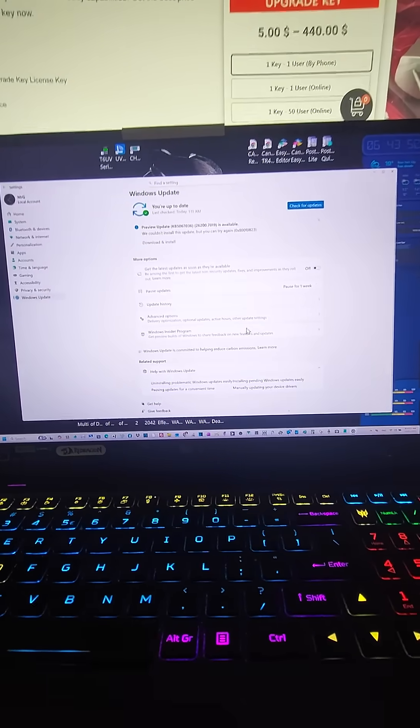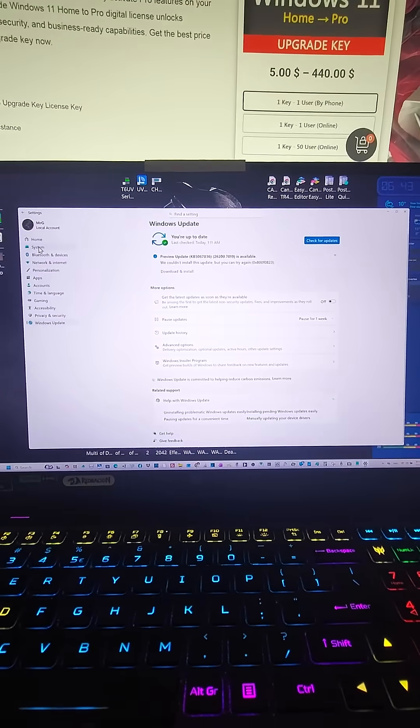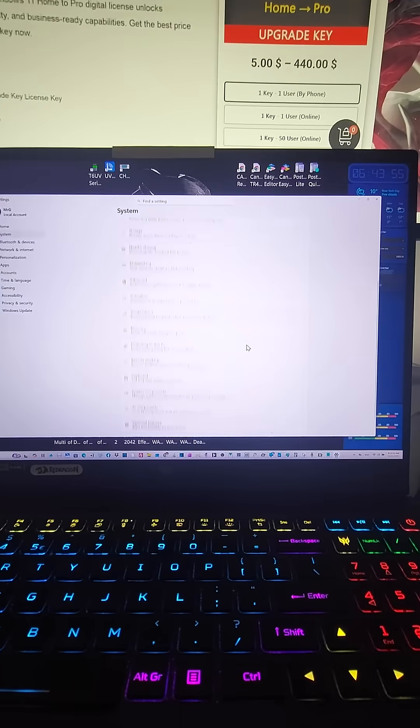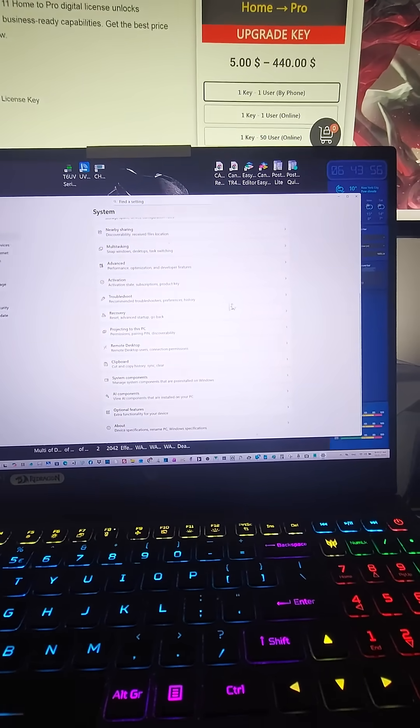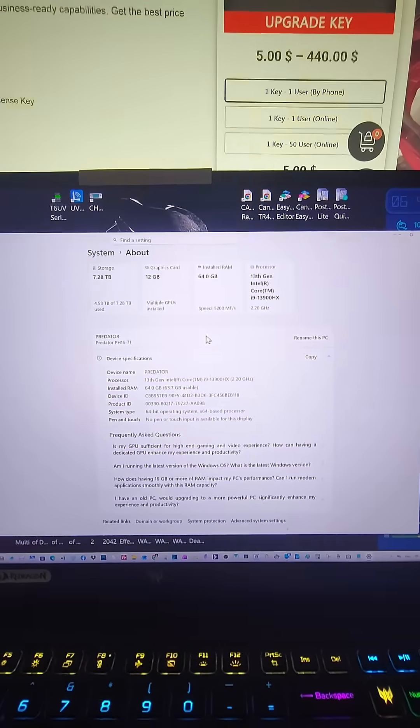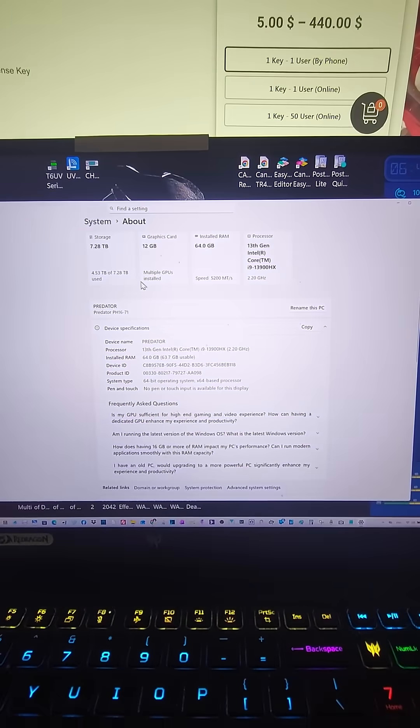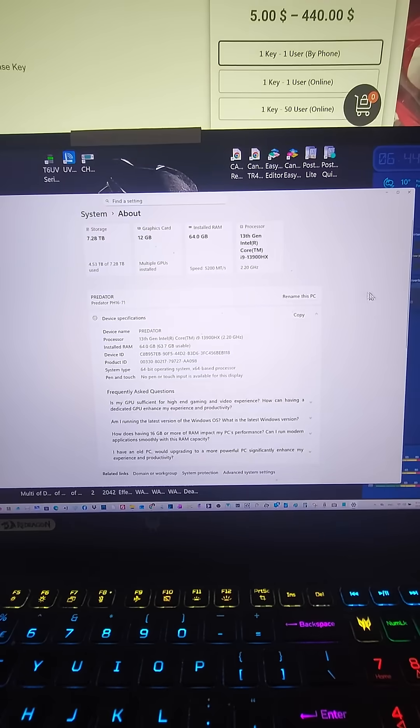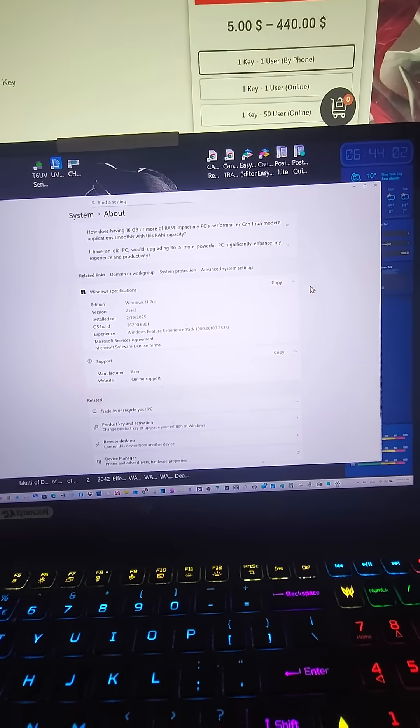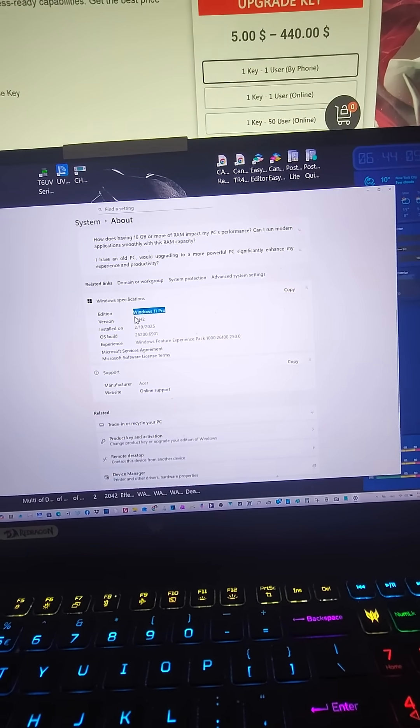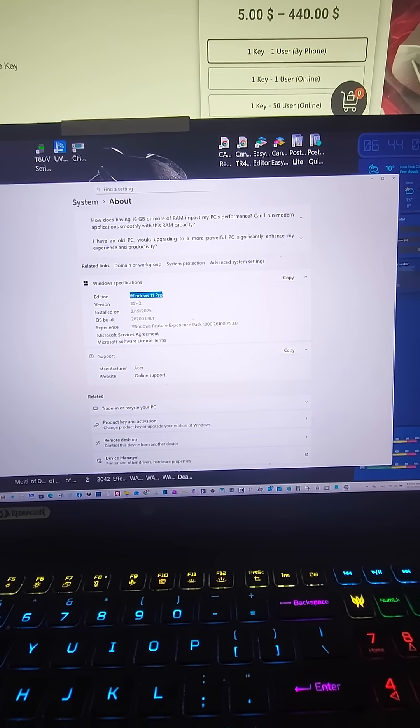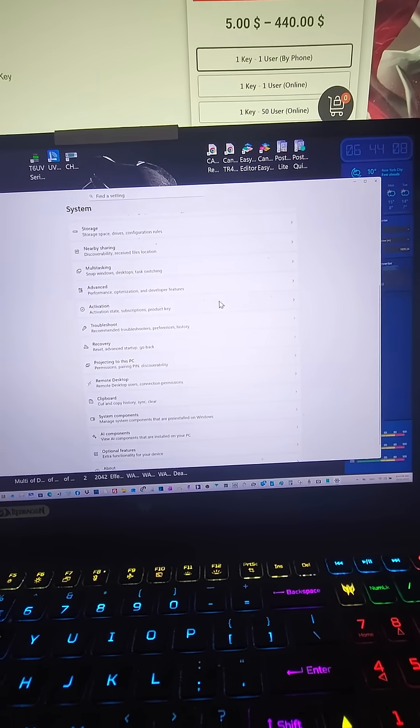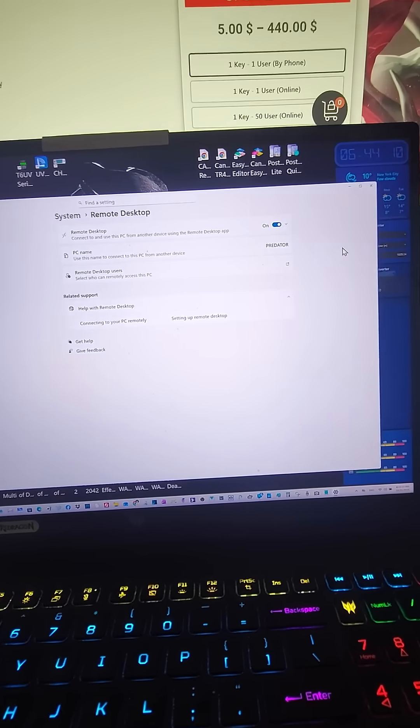And you know, it shows—in fact, you go to System, all the way to the bottom, it shows my system details. Windows 11 Pro is activated, and also Windows Remote Desktop is available now.